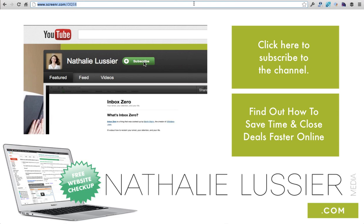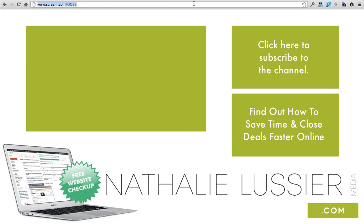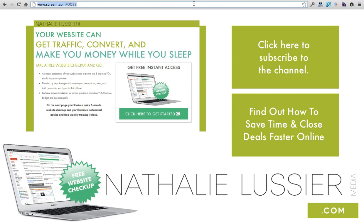And then if you enjoy this video and you want to leave me a comment, I would really appreciate that. And then make sure to head back over to gettechynow.com to get a free website checkup and to find out what else you can do with your website.